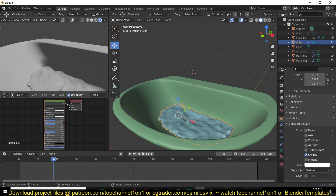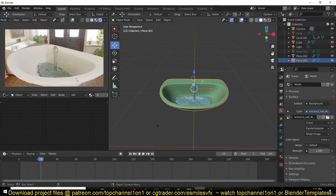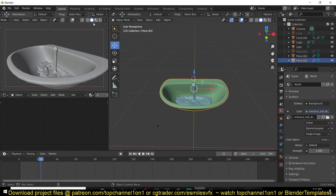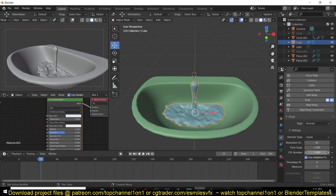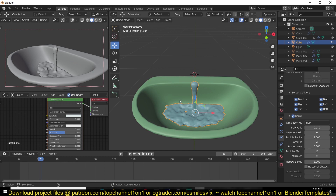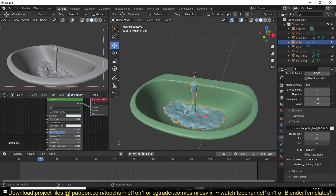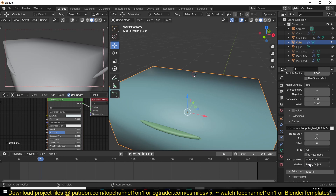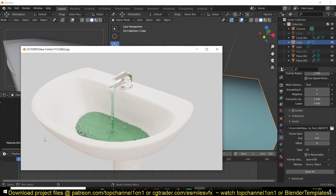Now you can give the water a material — basically a glass shader — and you can see we have some water. To make it look better, go back to the domain and increase the resolution to whatever your computer can manage. You can also change the Cache Type from Replay to All so you can bake the mesh without waiting for the timeline to play — just hit Bake and it will bake the entire simulation. That's it — thank you for watching, I'll see you in the next video.